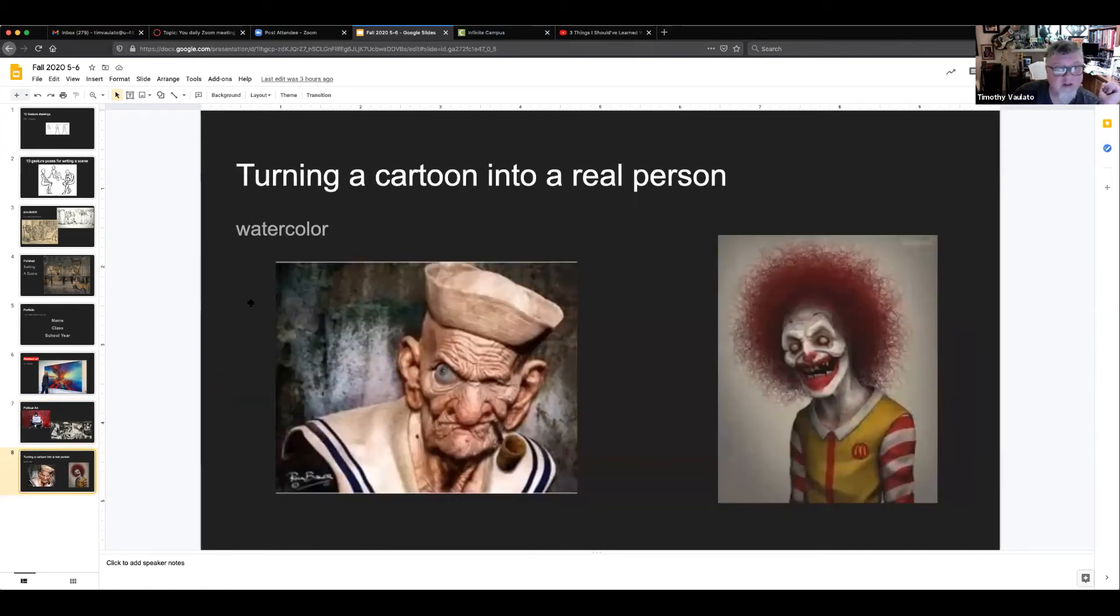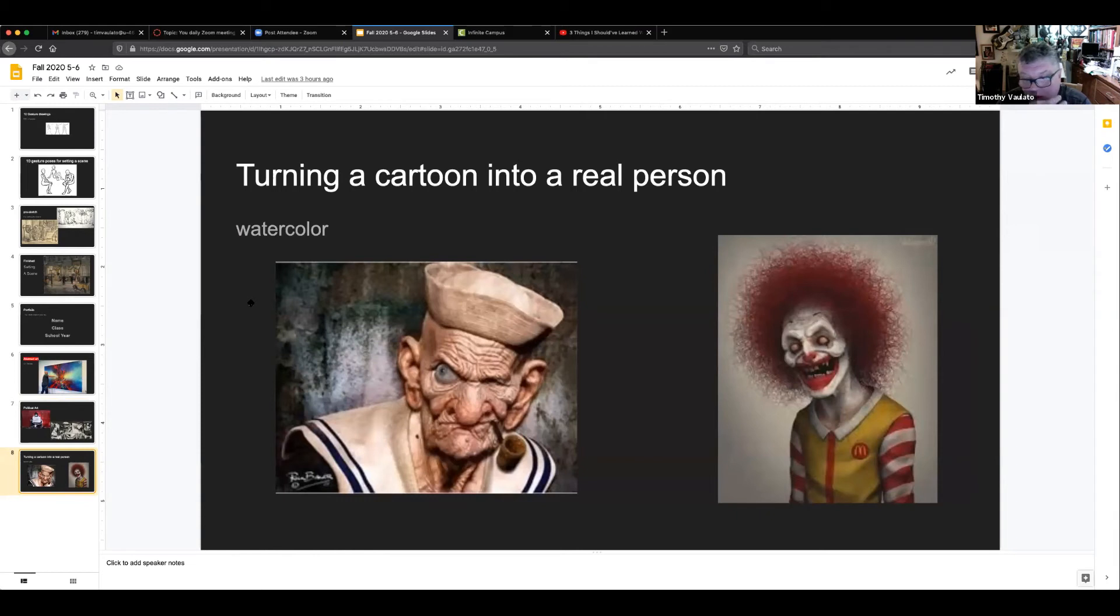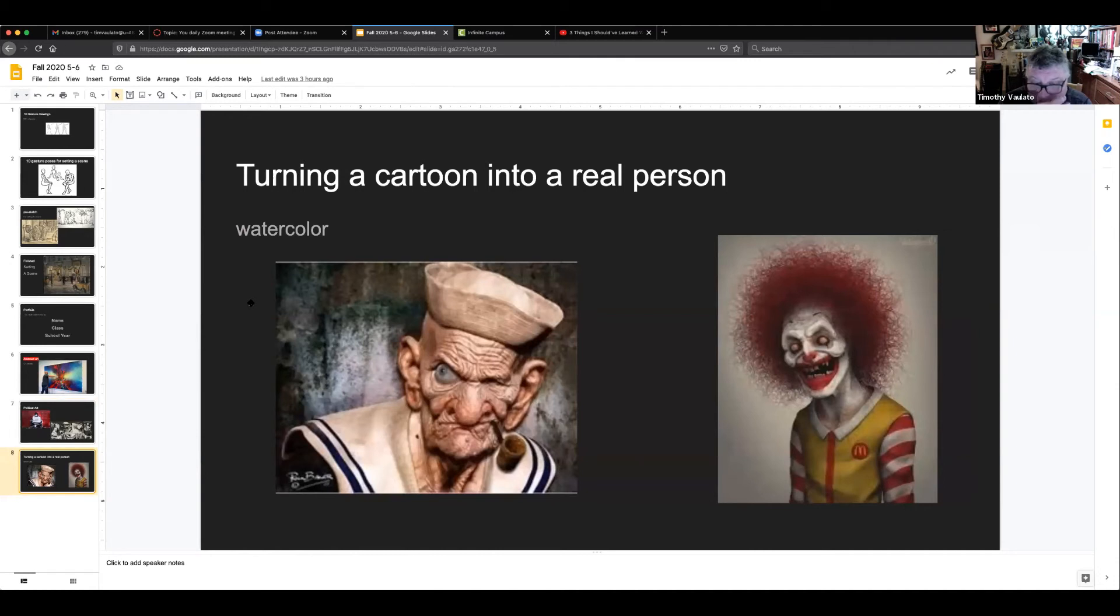And lastly, before we assign any new assignments, you had the turning a cartoon character into a real person with watercolor. That Ronald McDonald is horrifying - that makes Popeye look cuddly there.